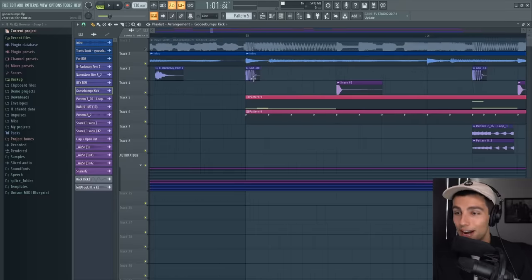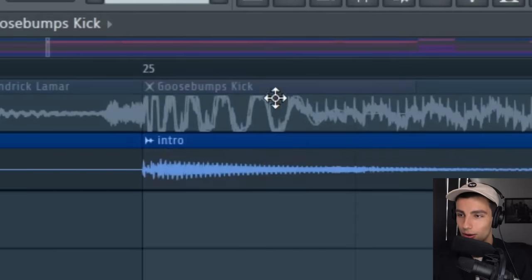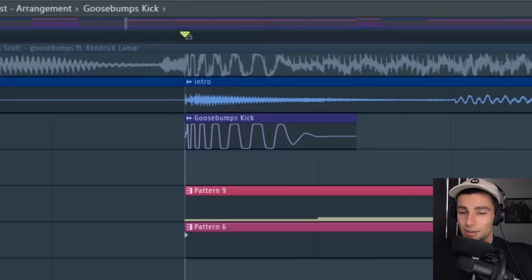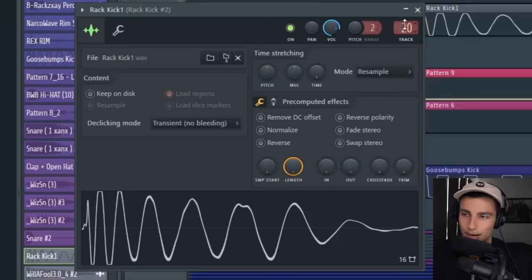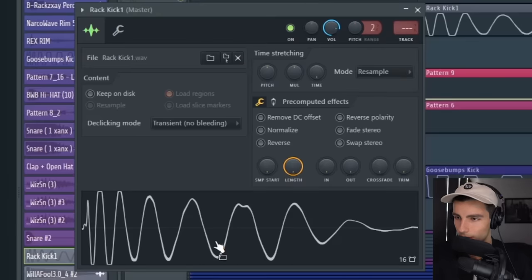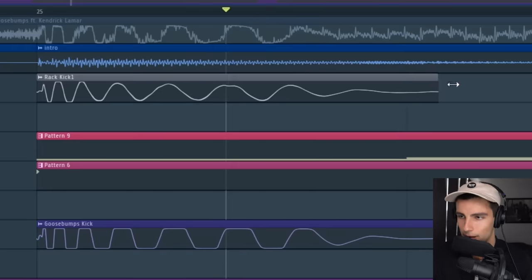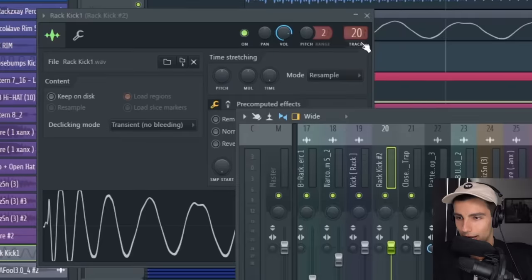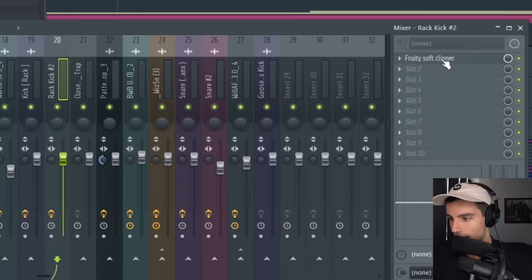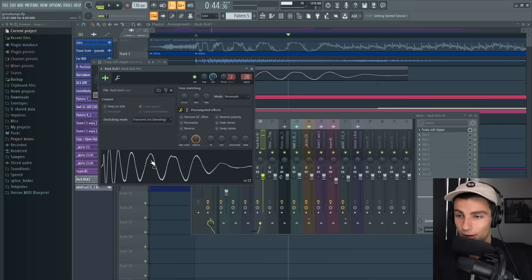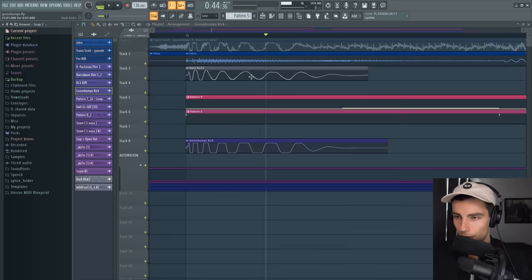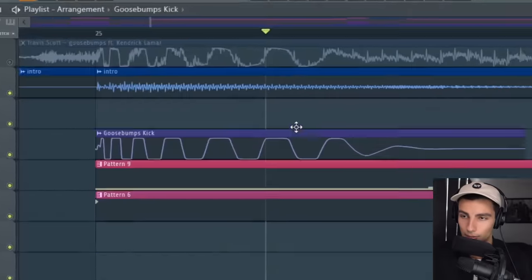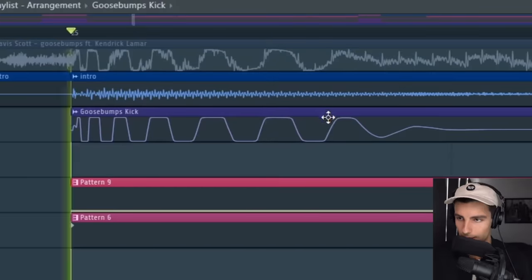After that we're moving into the drop. First off, we have the identical kick — look how similar that is. This kick is a distorted rack kick. We're lengthening it so that it matches with the original song, then going into levels adjustment and taking up the volume multiplier. The final step is to put it on your mixer and add Fruity Soft Clipper. I exported this and put it back into the playlist.